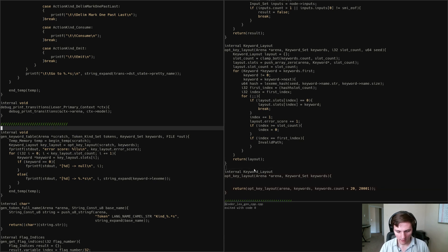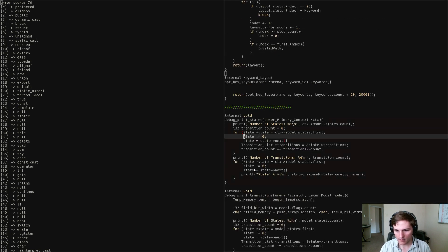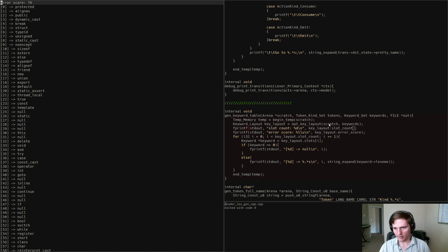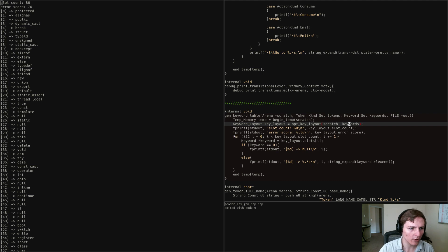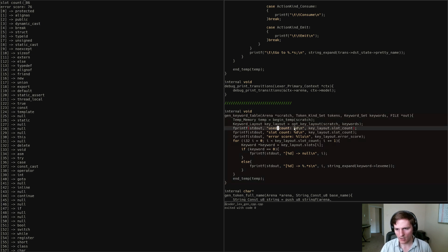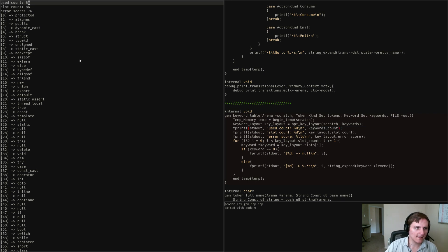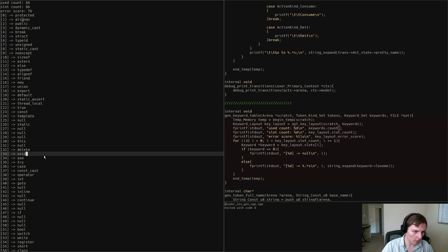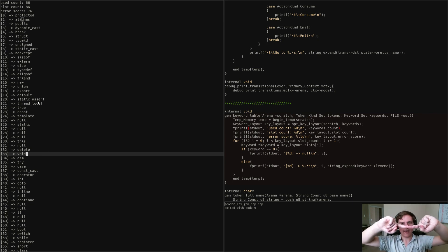Let me show you what happens when I run this right now. We see a slot count — so when I run it, I give it some scratch memory and the keywords, and it uses some pre-chosen random parameters. We have 66 keywords we're trying to lay out. 86 is the number of slots used in this table, and 76 is the total error. The total error is: every time two things are laid out in the same spot and it had to increment to try the next slot over, that counts as one error.